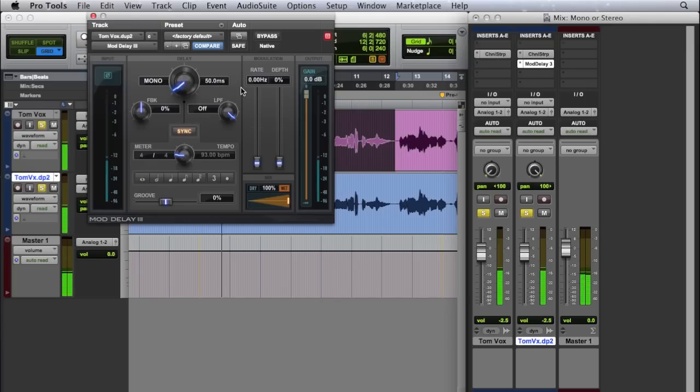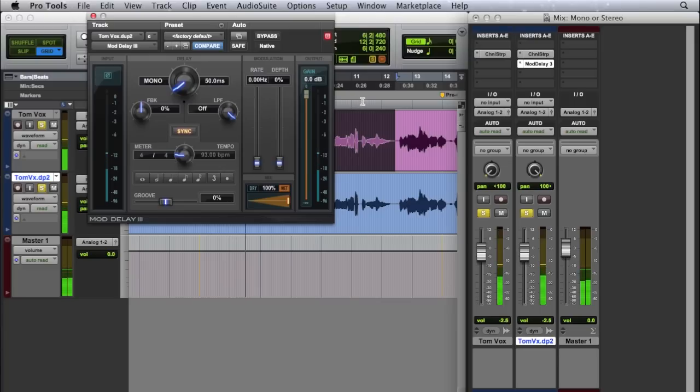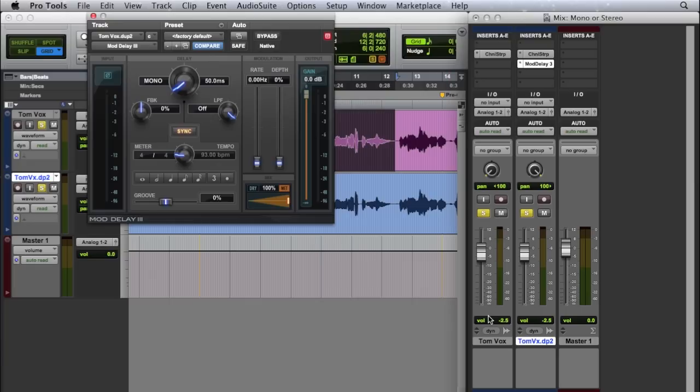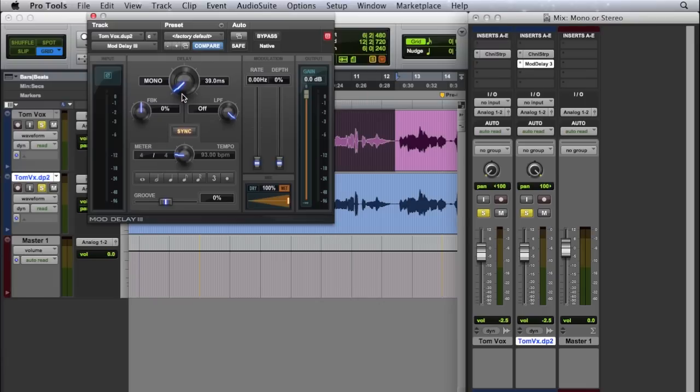And now we have a stereo effect. So we've got the left side is the dry or unprocessed signal, and the right is delayed by 50 milliseconds. As we drop lower, they're going to kind of get more and more to a one kind of thing instead of a real repeat.